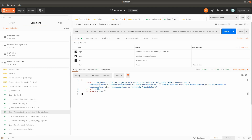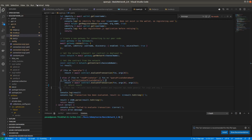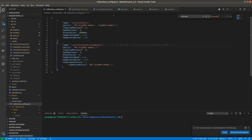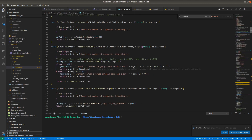Now let's talk about implicit collections. In Fabric 2.0 they added implicit collections, which means we don't need to define a separate configuration file for adding private data. Let's see this in fabcar.go — here are the add implicit collections methods.